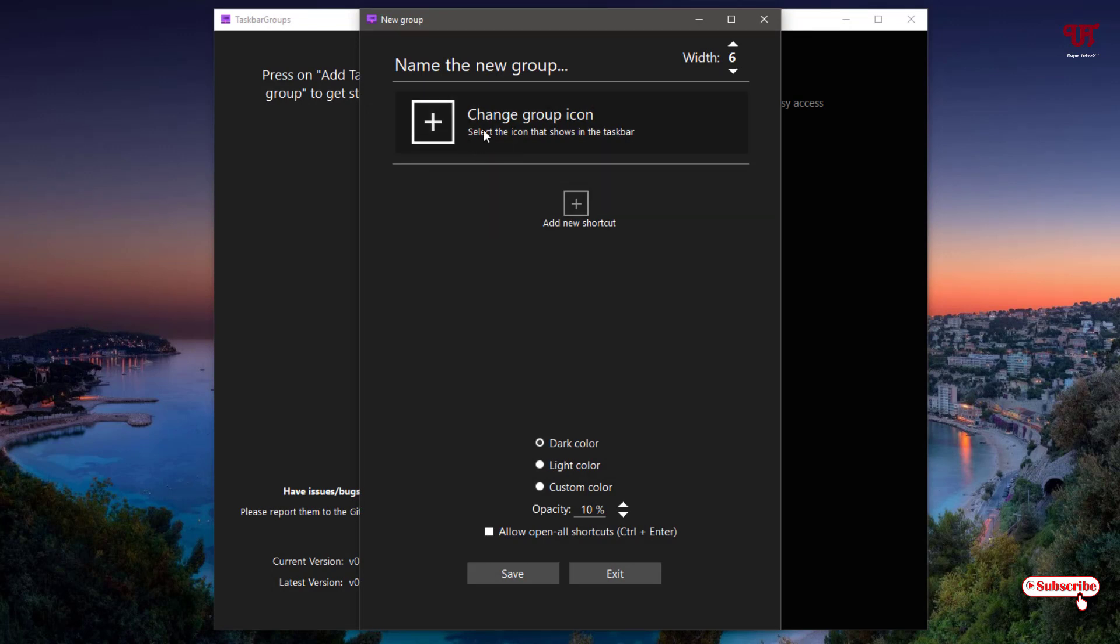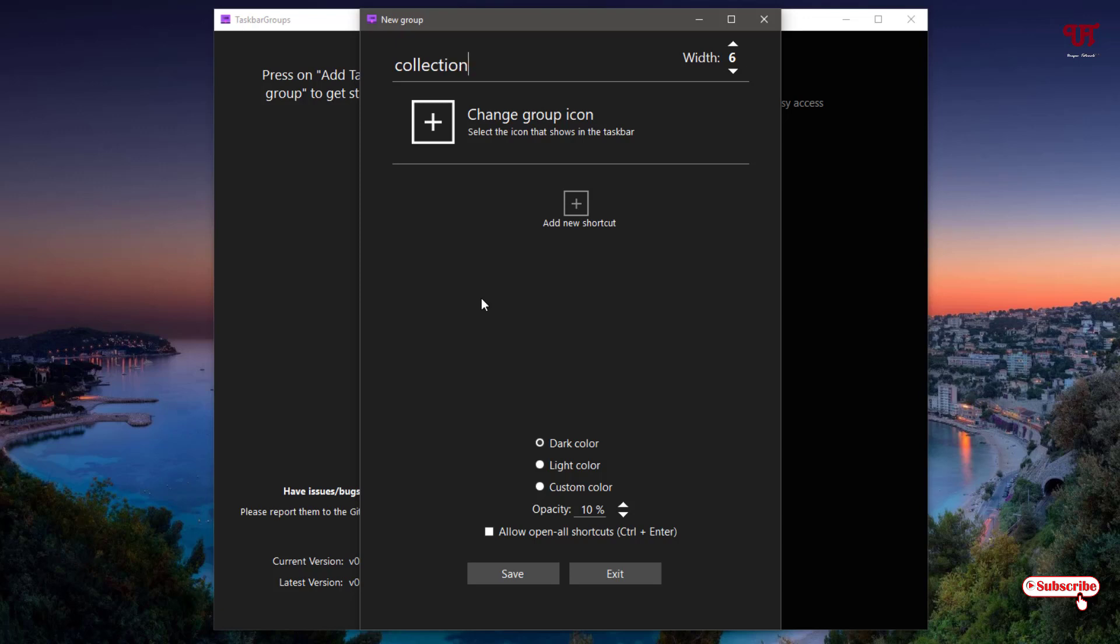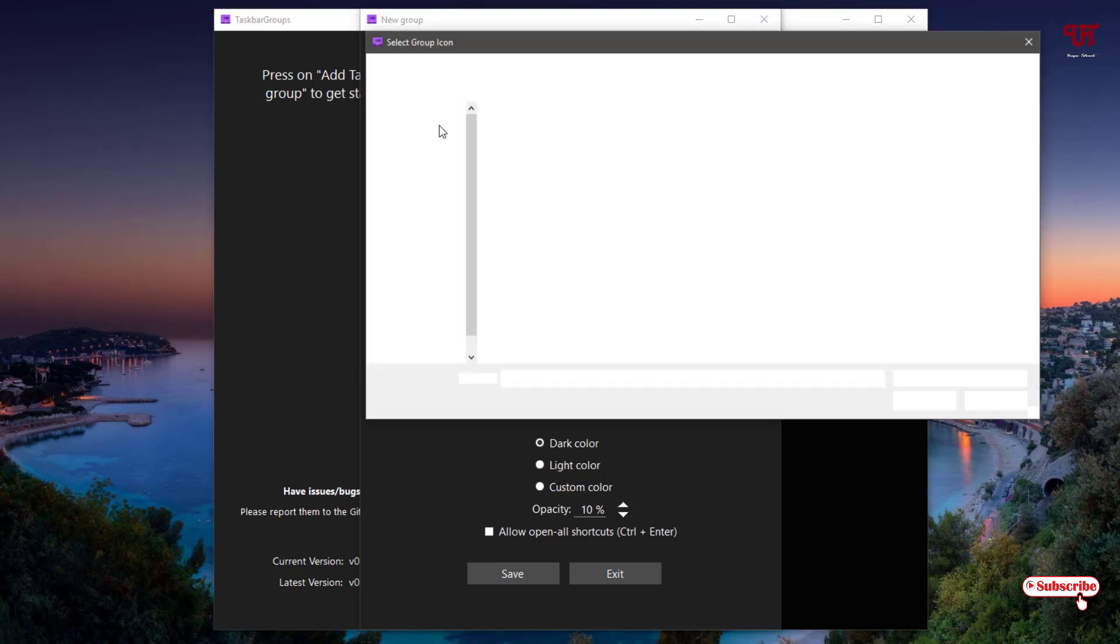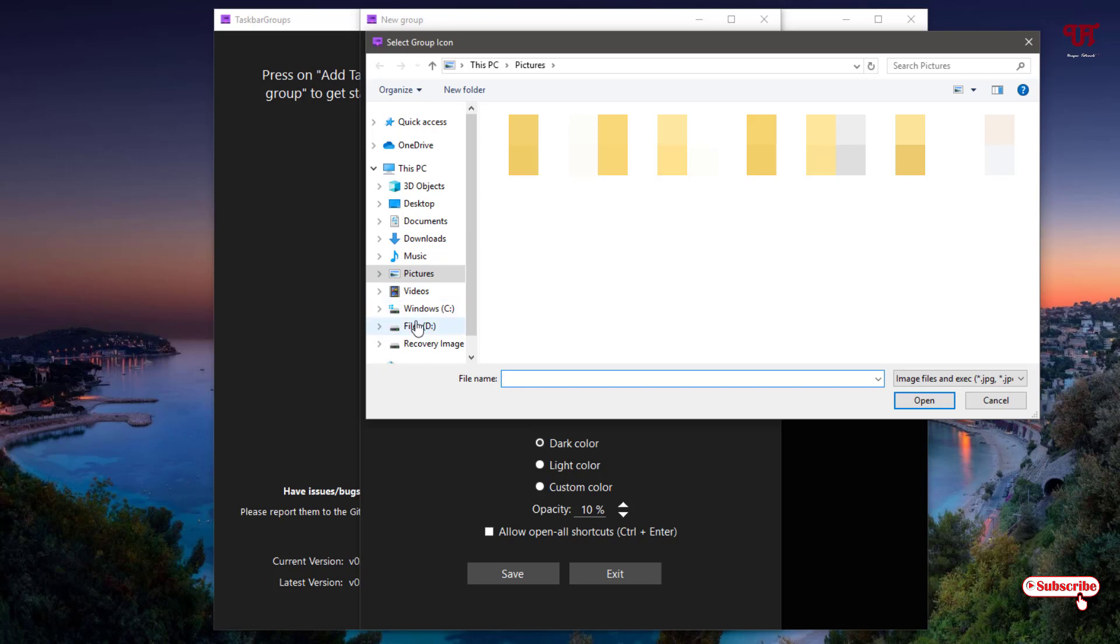Now it will ask you to create a group name. Say I will just create a group name collection. You can give any name as you like. Then you can change the group icons also depending upon what icons you want to put on your respective groups.